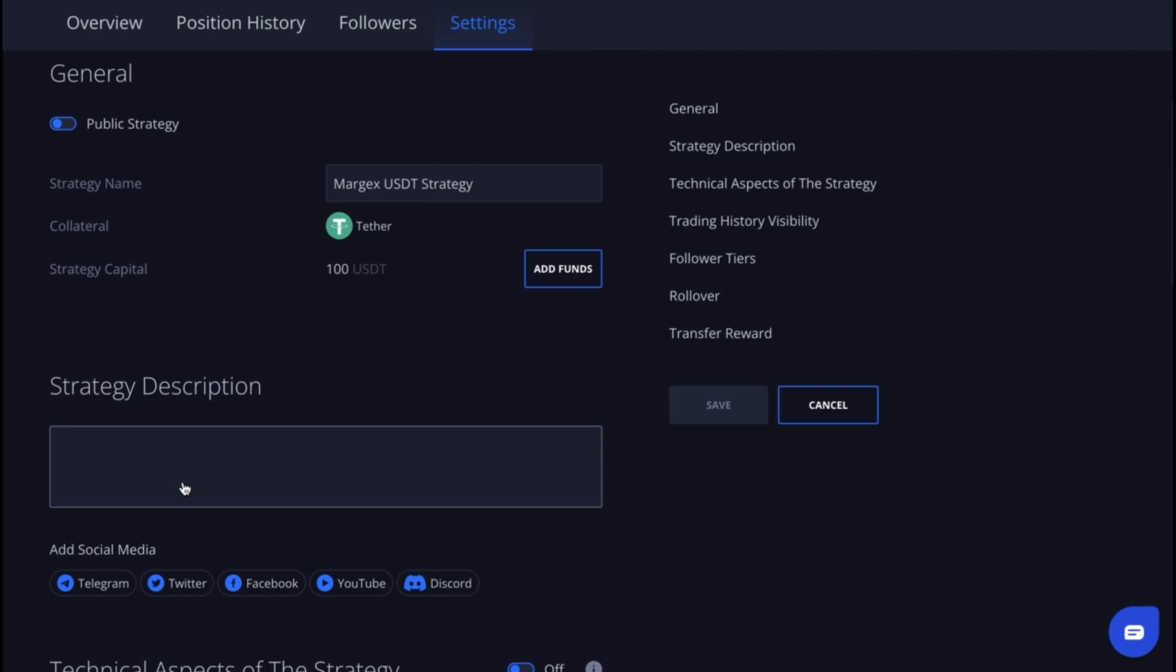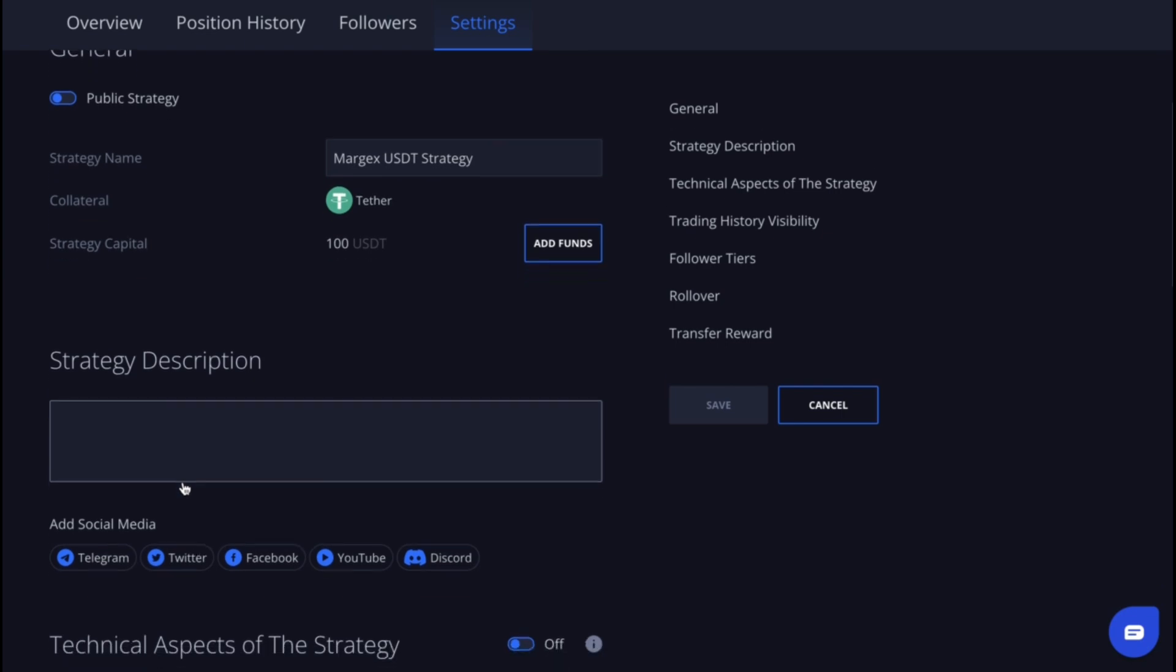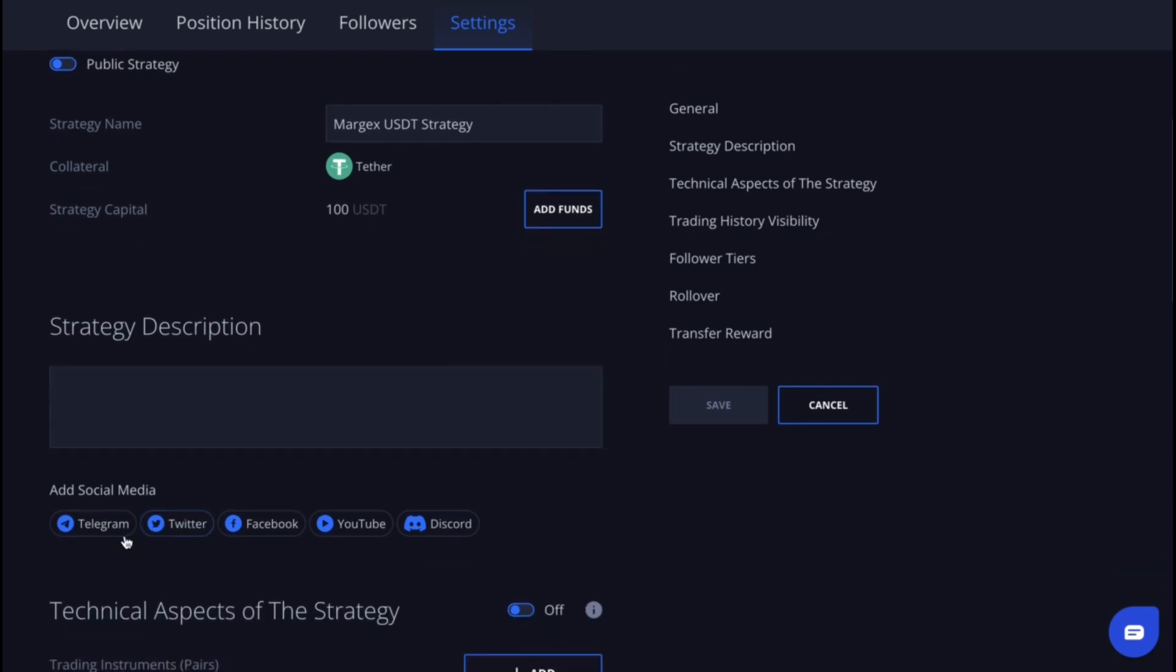Next, in the strategy description section, you can provide information about yourself and your strategy. This description will help potential followers better understand your strategy and may influence their decision to choose it. You can also add links to your social media accounts.